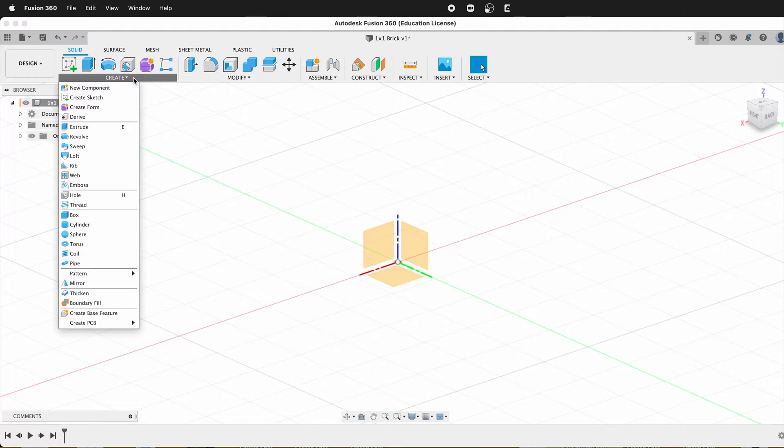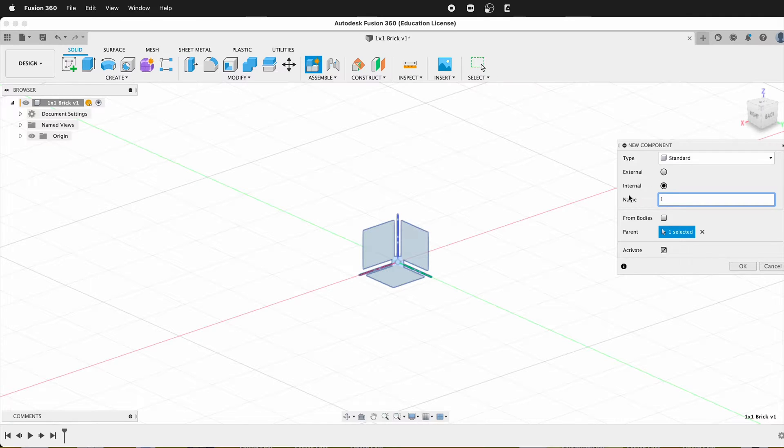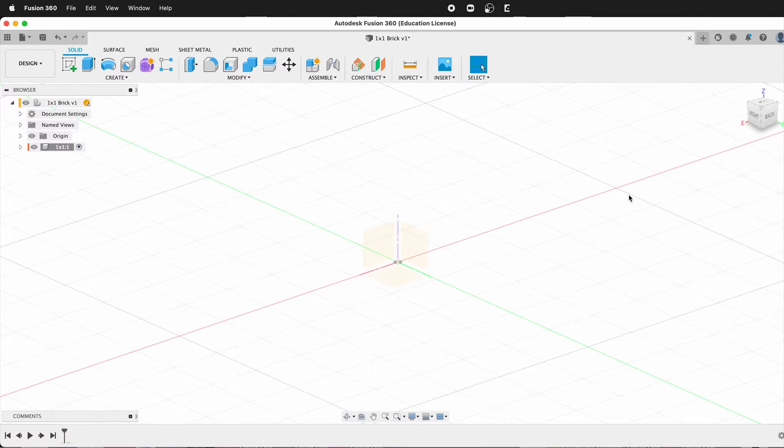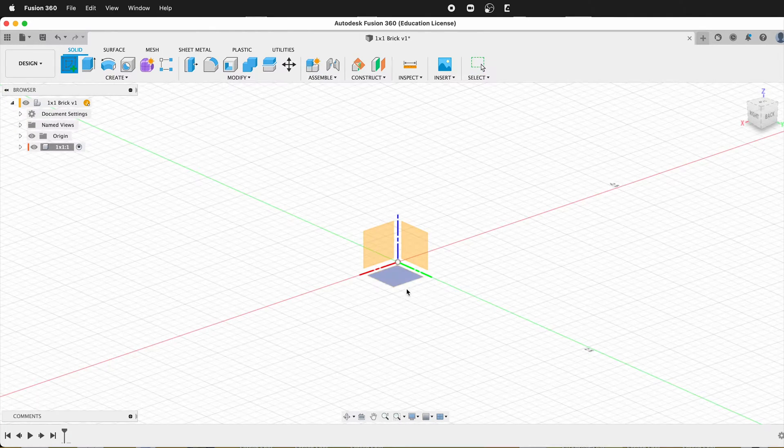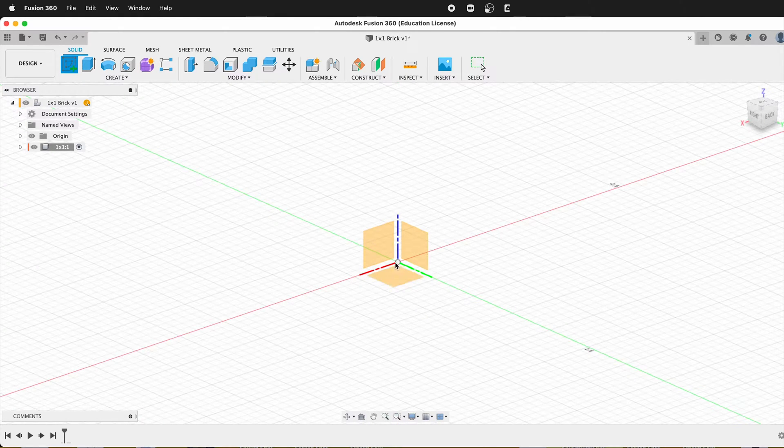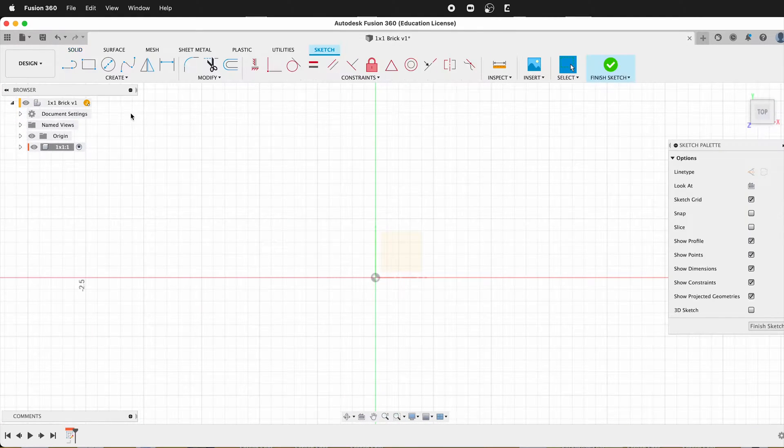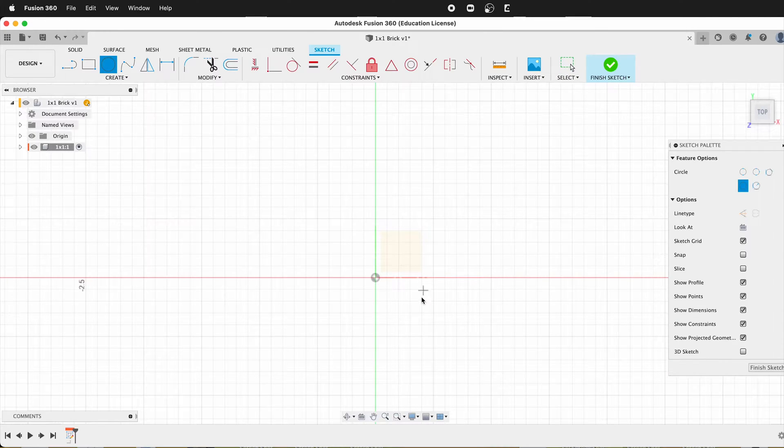The first thing to do is create a component. So I'll click new component and I'll call this one by one. Then I'm going to create a sketch. In this case, I'm going to create a sketch on the ground plane. And then I'm going to get a circle.